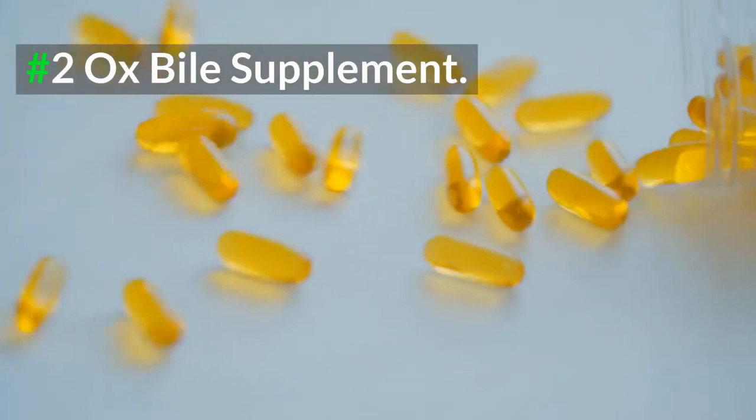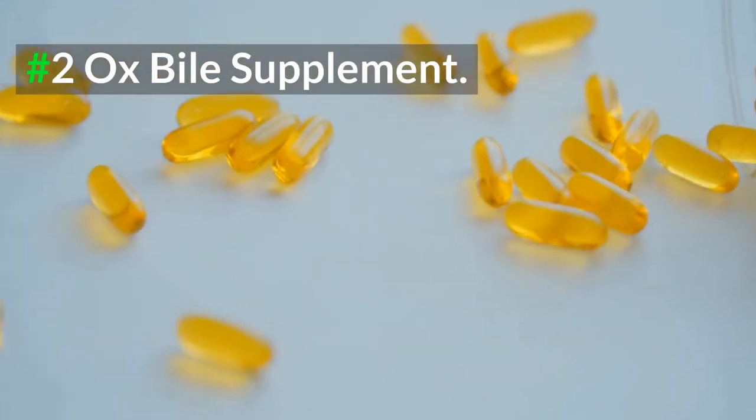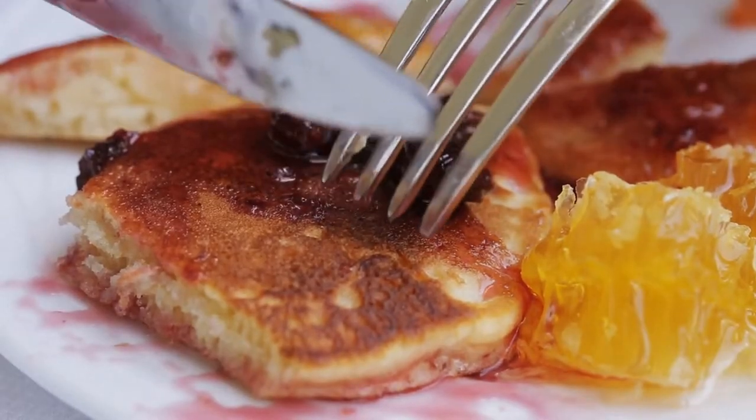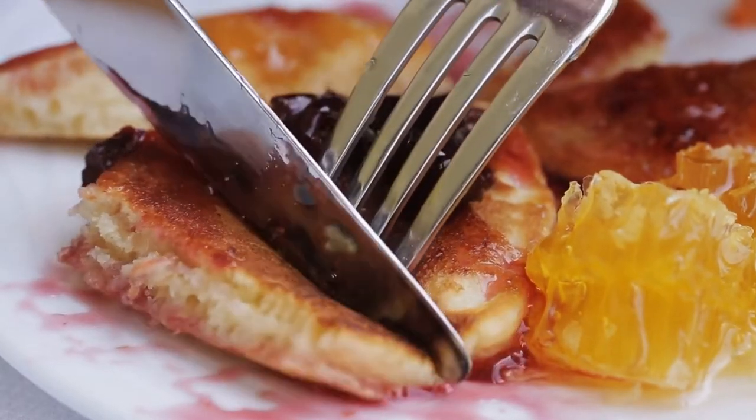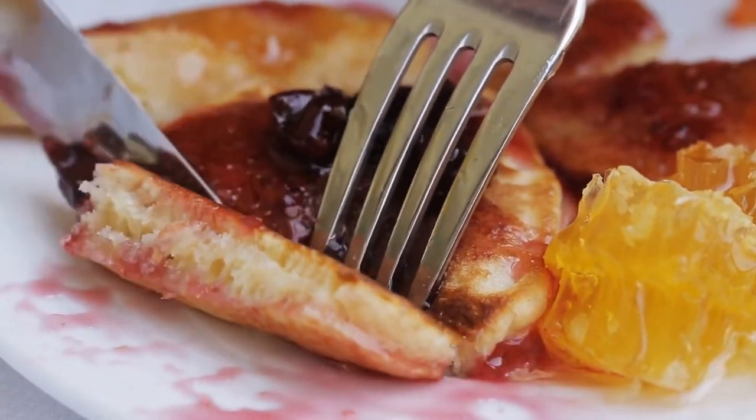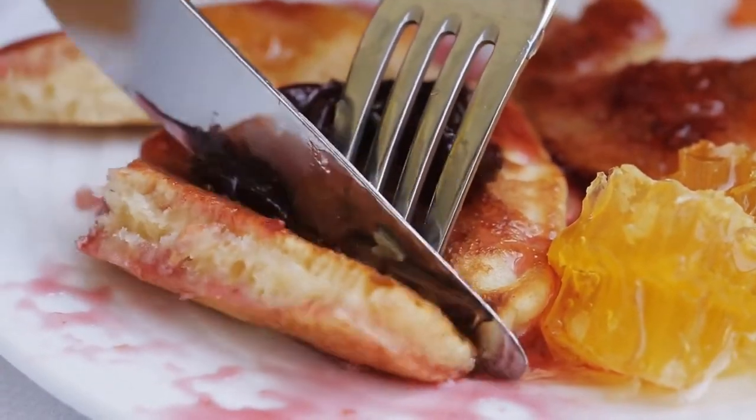2. Ox Bile Supplement. If your heart palpitations start after eating fatty foods, then this remedy is for you. Simply take a supplement of purified bile salts, which is ox bile supplement, after each meal to support better digestion. Ox bile supplements will help to reduce the pressure in the bile ducts that may be causing your irregular heartbeat. You can buy them online and you will see them in some health and food stores.